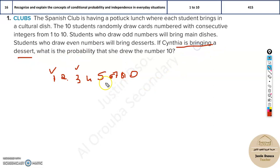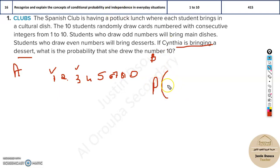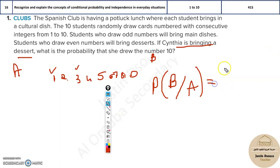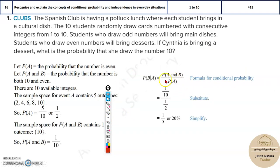They have given us a condition — that means she is bringing a dessert. So we will consider that condition as A. But what is the probability we have to find? What is the probability that she drew the number 10? So this is B, basically. When we write the conditional probability, it will be: we need to find B given condition A. The formula is very simple: probability of B given A is equal to probability of A and B divided by probability of A.